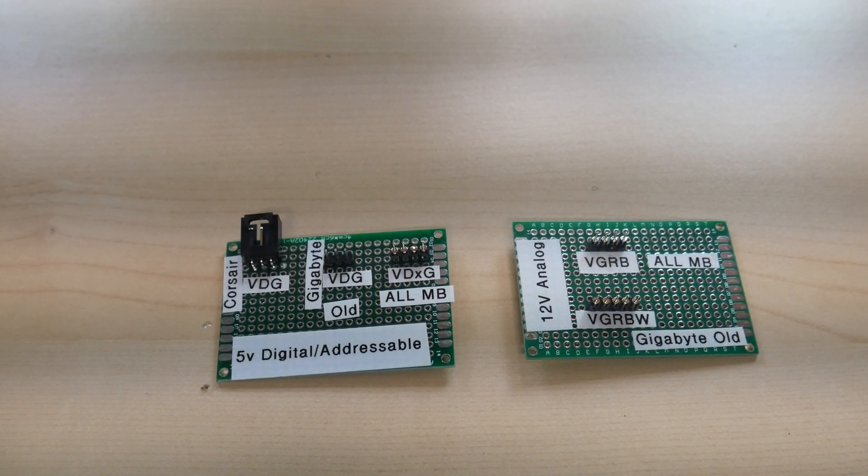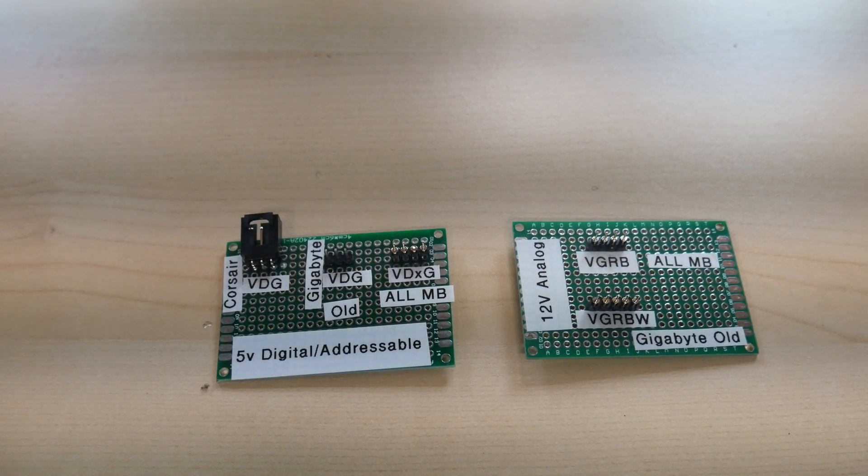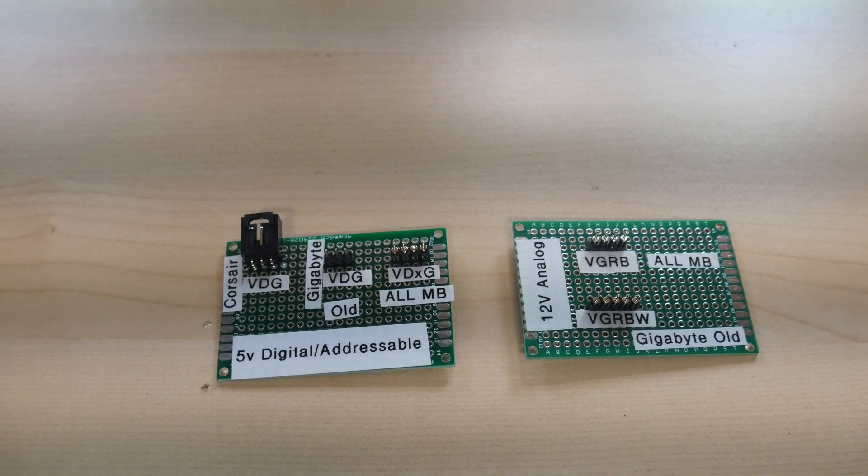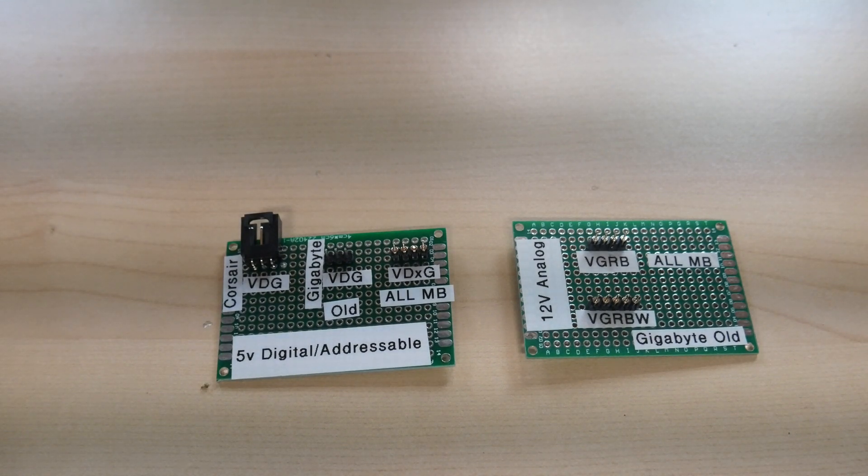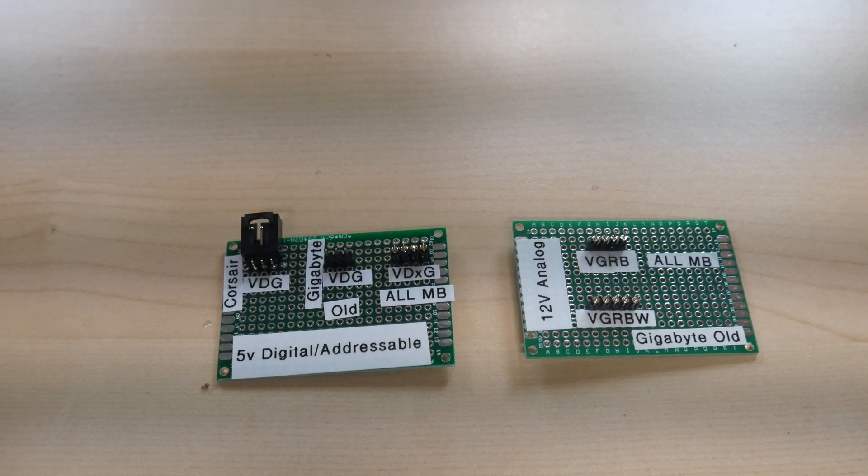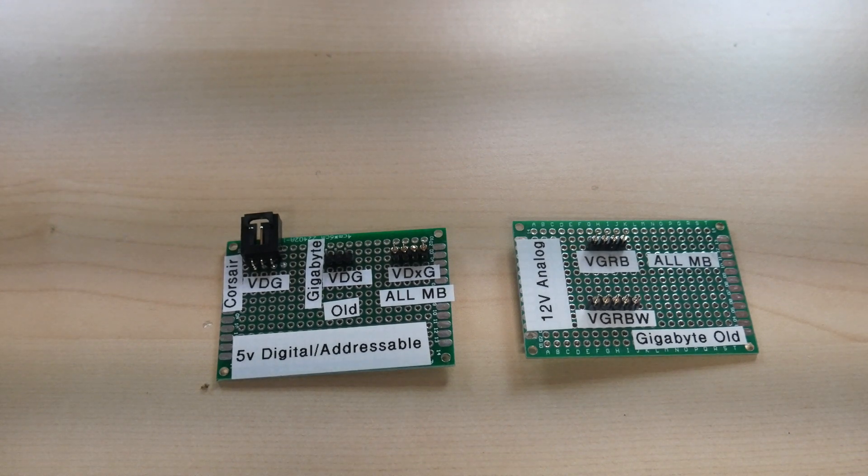Welcome to another episode of Celerity Technology. Today we're going to be taking a look at RGB headers and connectors. I want to try to unravel some of the confusion that people have out there.